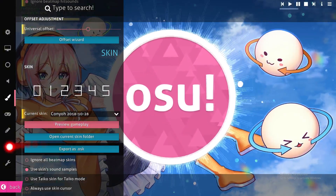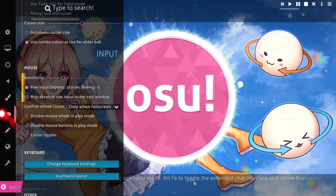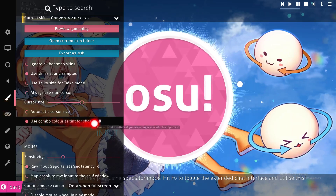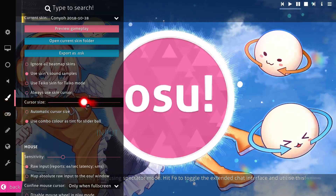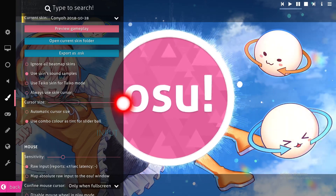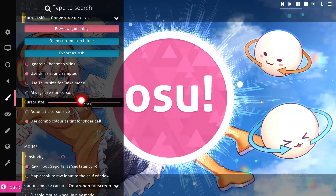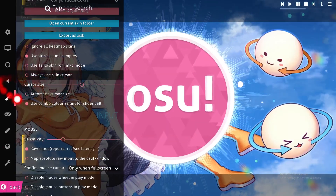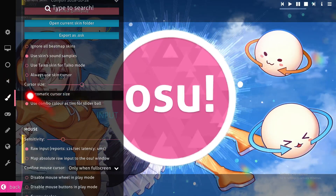After we selected the cursor skin, you can choose whatever you want. Down below you can see many details about the cursor — for example, cursor size. You can make it bigger or smaller. This option will automatically adjust the cursor size with your screen.